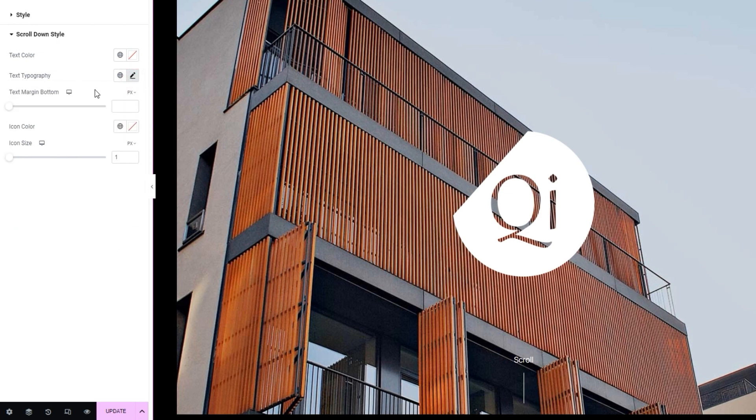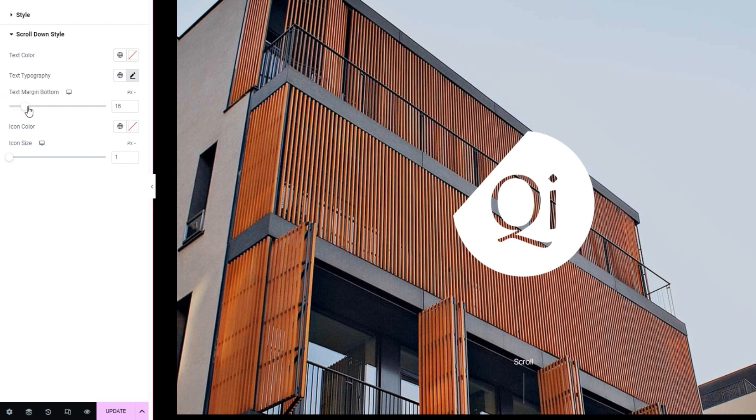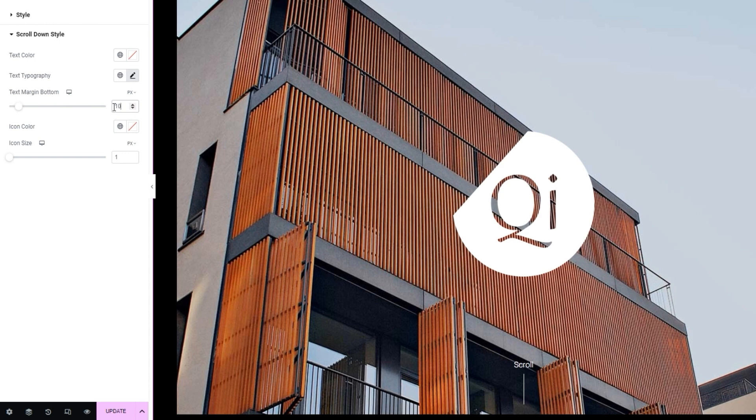Let me close this. The next thing we have is the text margin bottom option. It's for adjusting the space under the text. Basically, the gap between it and the icon. And you can see, as I drag this slider, the bigger the value, the larger the gap that we get here. So, for my design, I'll set 10 pixels.